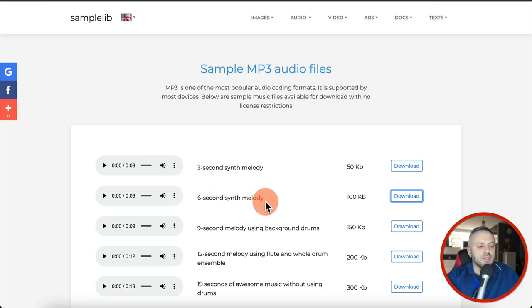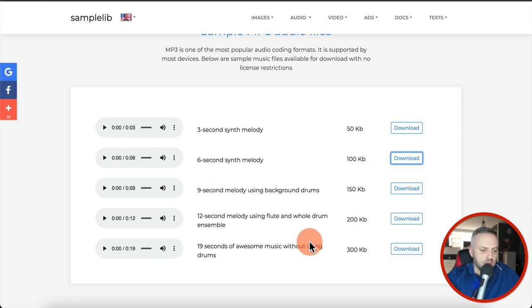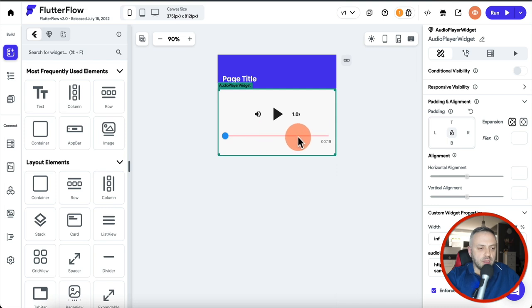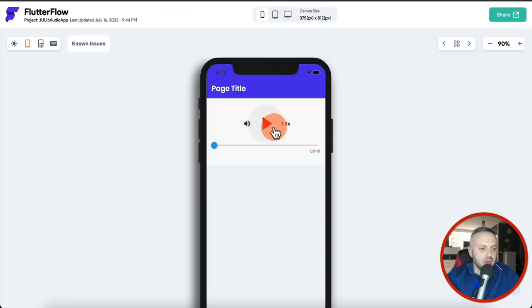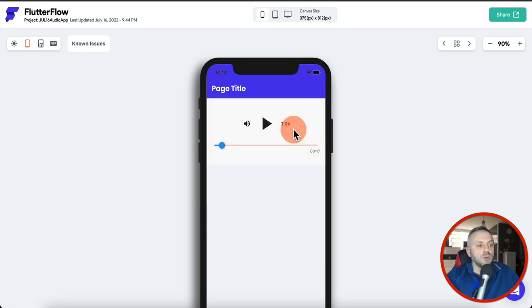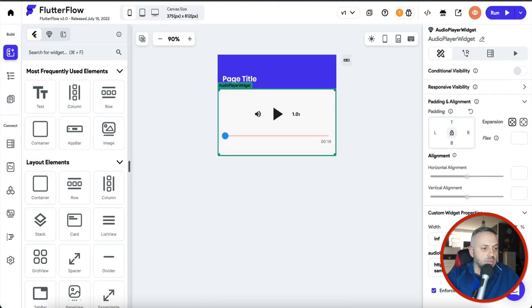I found a random site that has a bunch of random MP3 files. We can just copy the link address, go back to our app, and put it in here. Now if you run the app it's going to load and we'll be able to play it. If we play it — it's a new file, only six seconds, a six-second synth melody. If we use a 19-second file, copy the link address, go back to the app, paste it, once it loads you should see this is 19 seconds — the buffer is loading and there it is. It buffered everything. We can preview the app and see it's playing perfectly. We can control the volume and the speed — all of that is absolutely customizable.